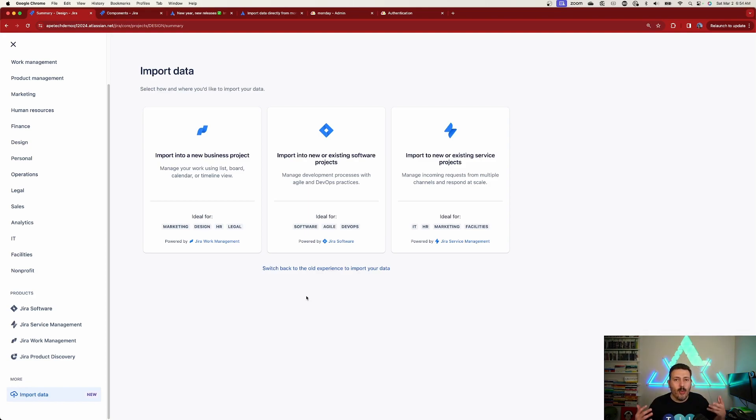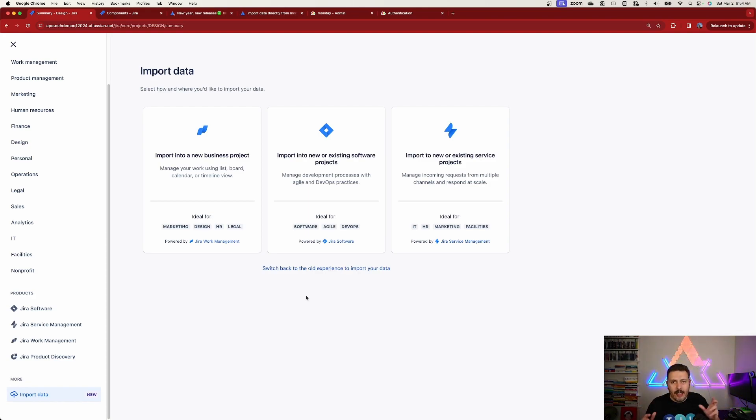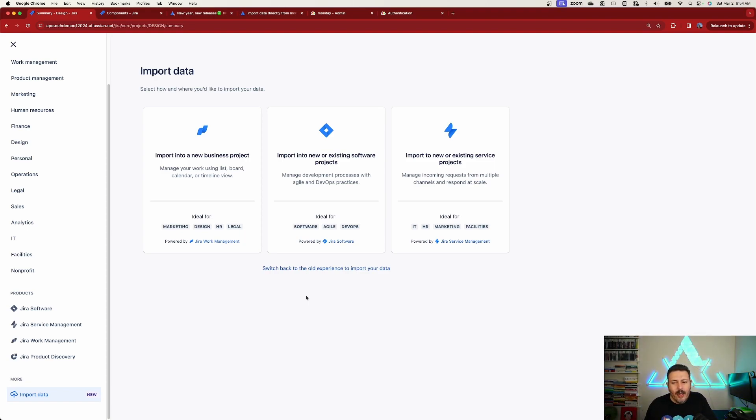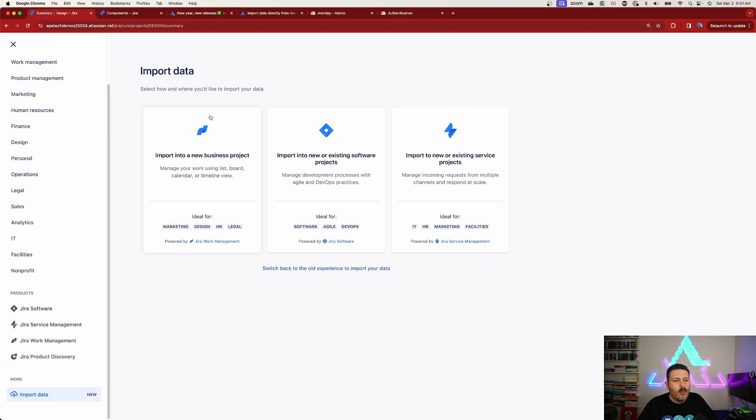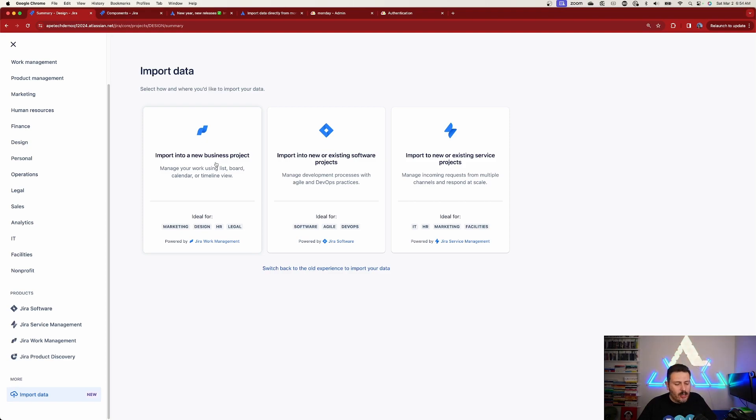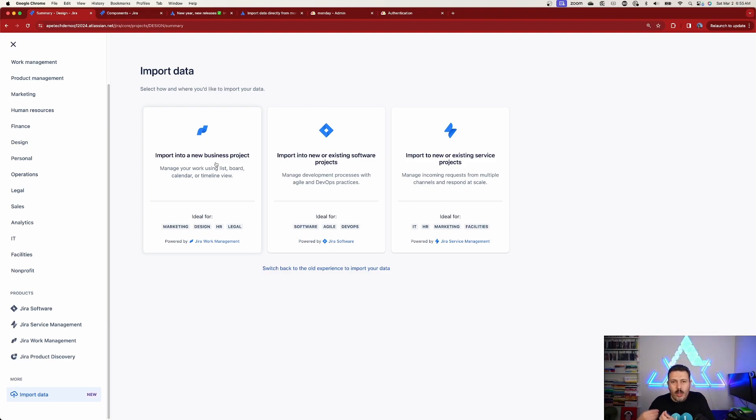you're going to be presented with a new ability to import data. This is a very interesting way of doing it because if you're used to importing data into Jira, you know that they have an involved UI. But this right here, my friends, is very simple. What we're going to do, because we are trying to bring Monday into Jira work management and Jira work management is really the closer tool of comparison to Monday, we're going to select that.